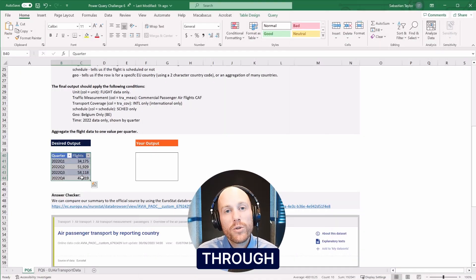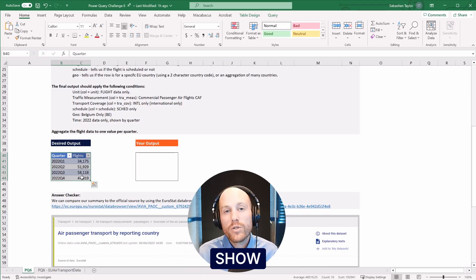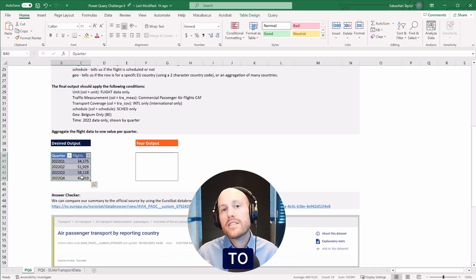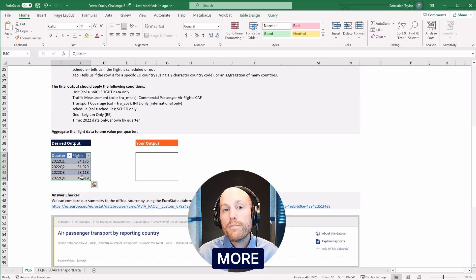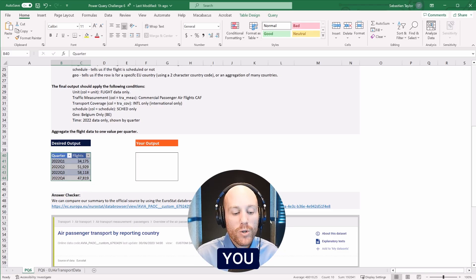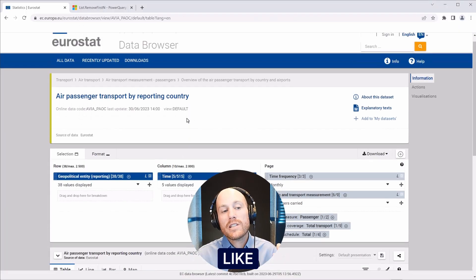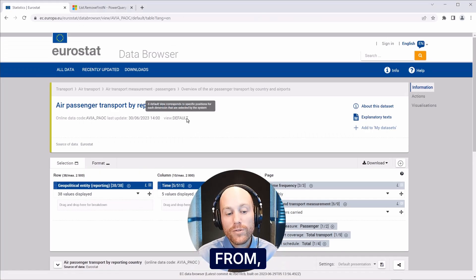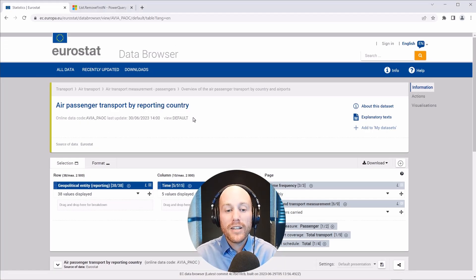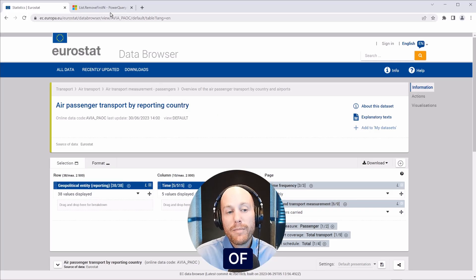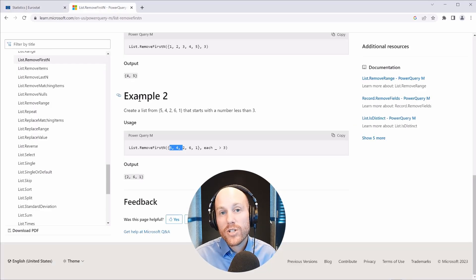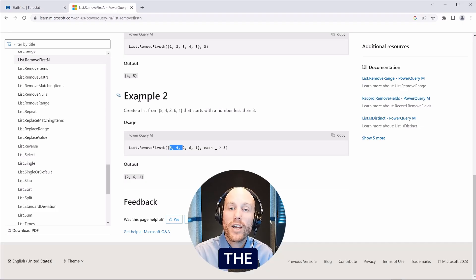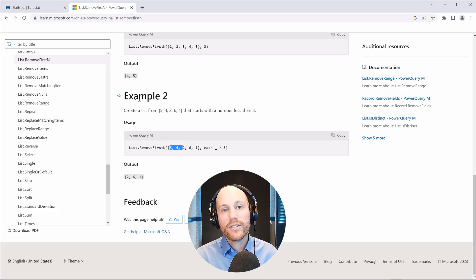As we go through each of the challenges, I'll also show you little hints and tricks as to how to make your workflow more efficient. I'm also going to show you some useful data sources like Eurostat, where some of our data is drawn from, and you can get tons more datasets from here. And I'll also show you some examples of Power Query documentation and how you can use that to check the functions that you're using.